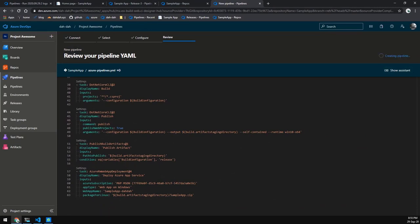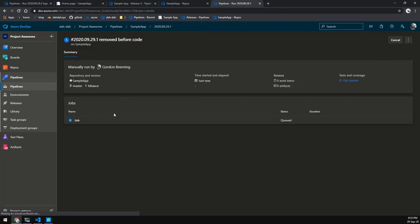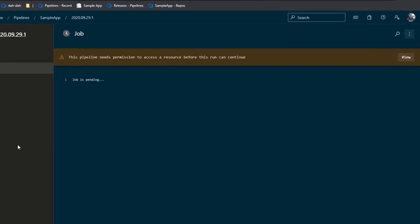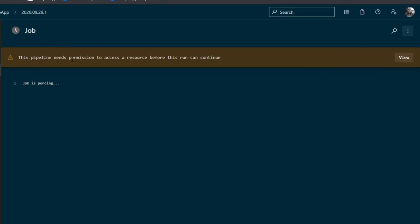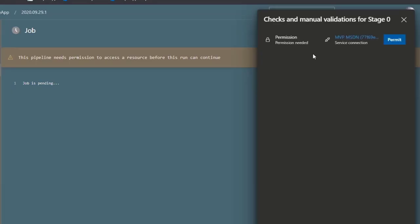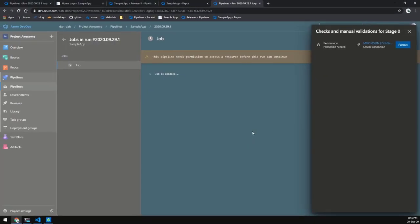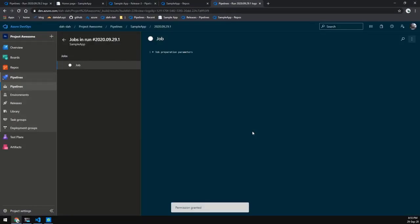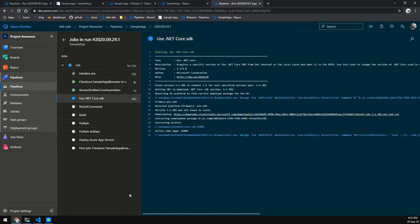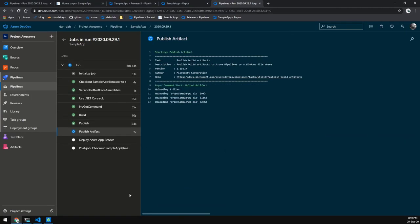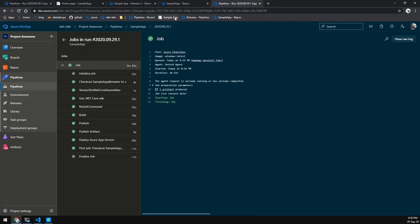The YAML looks exactly the same as it was on the other side. We're going to hit Run, and you can see here that it needs us to authorize access to a resource — that resource is the Azure subscription. We're just going to go ahead and permit that.